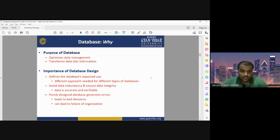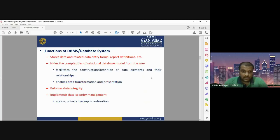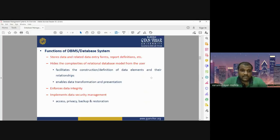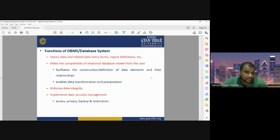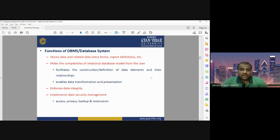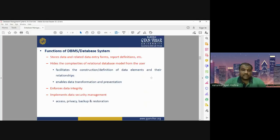After designing, we have to define different functions of the database system. The function of a database system stores the data and related data entry forms. It also includes report definitions and other things. The database management system hides the complexities of the relational database model from the user — the user only has relevant and accurate information, while the complexities behind the relational database are hidden by the DBMS.